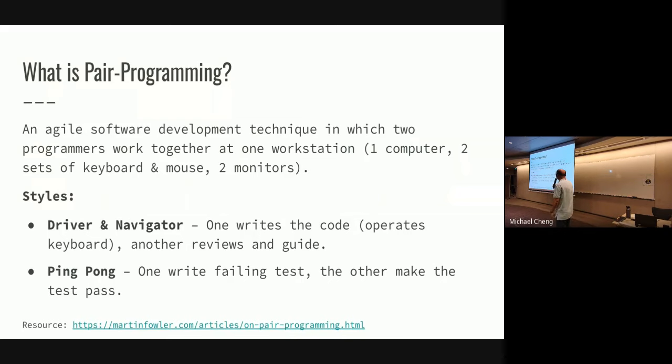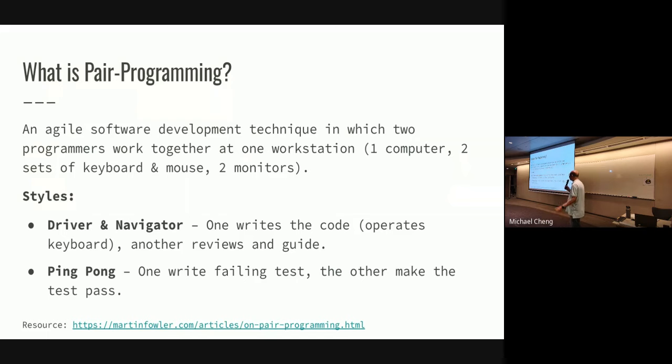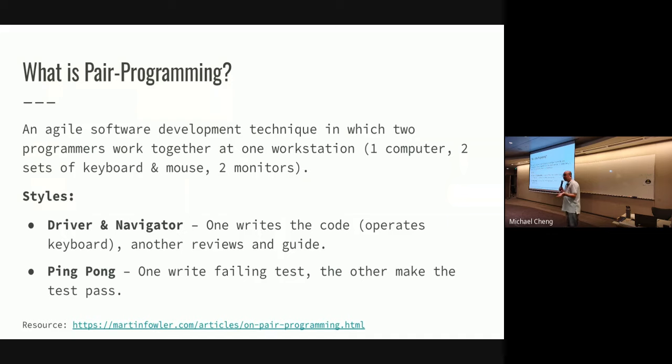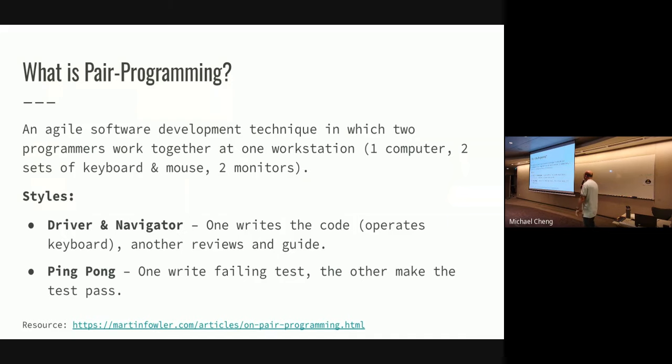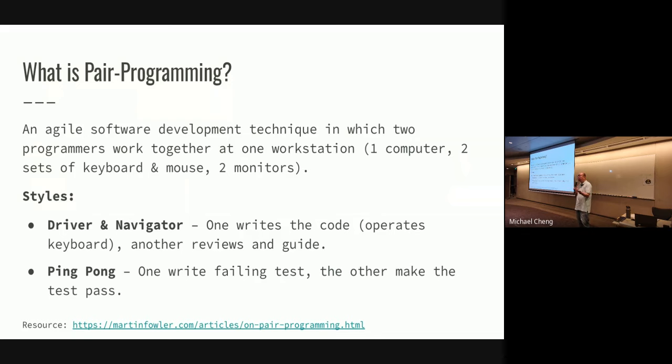So I will meet Melody who is going to be pairing with me later for the demo, so that hopefully you all can learn something about pair programming. So I'll just go right straight into it.